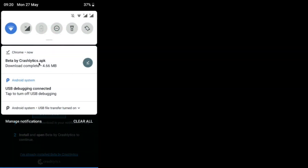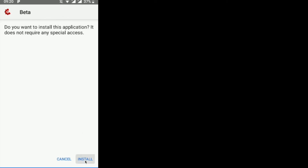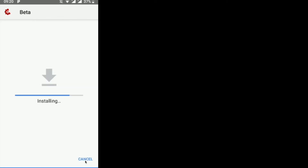We click on the downloaded file to install it and confirm the installation prompt.